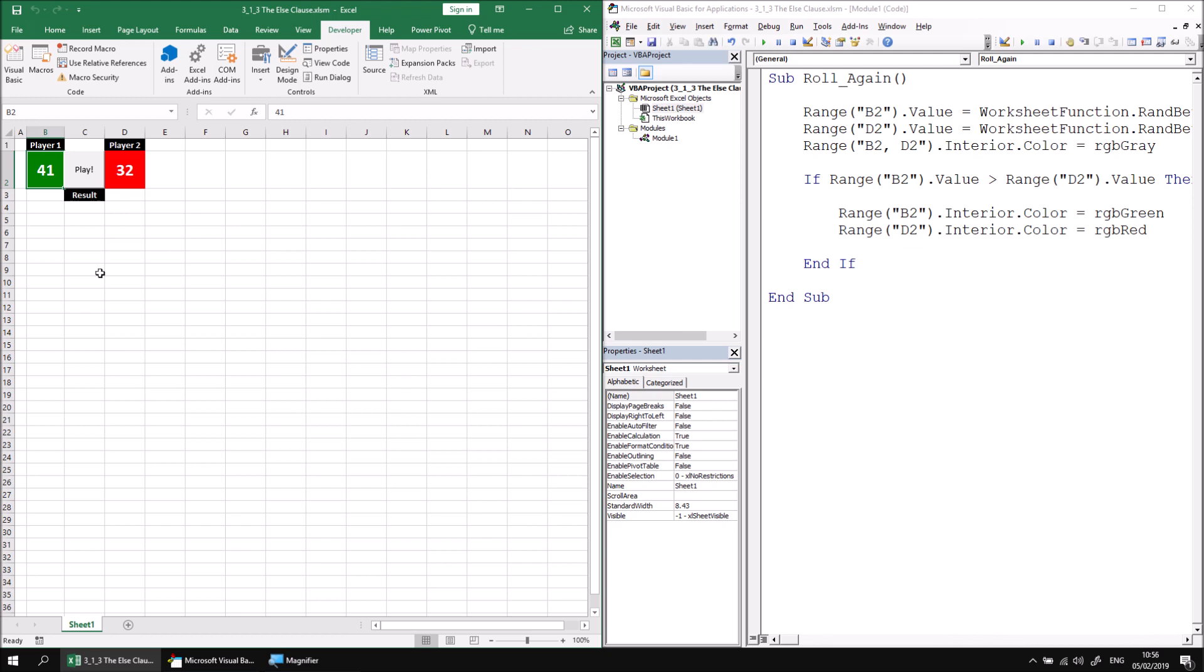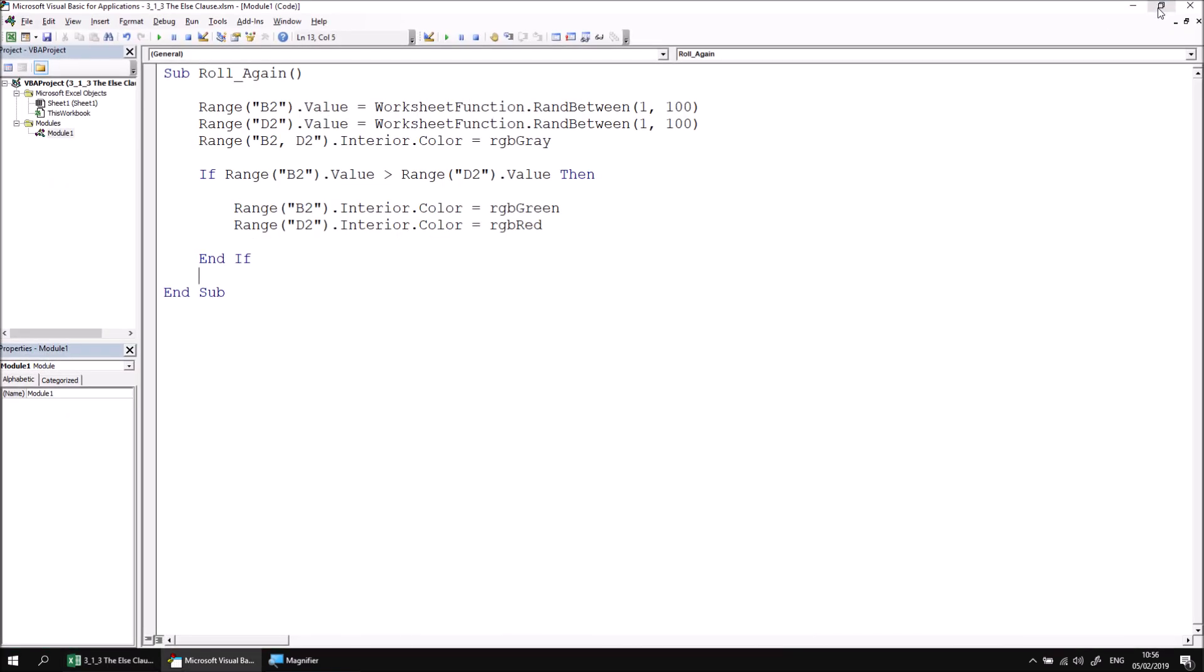So we can clearly see when player one is the winner, but currently we don't have any code that checks when player two is the winner. So if player two has a bigger number than player one, the cells just remain in this gray color. So let's return to the VB editor and let's add some more code that will change the colors to the opposite way around if this condition is not true.